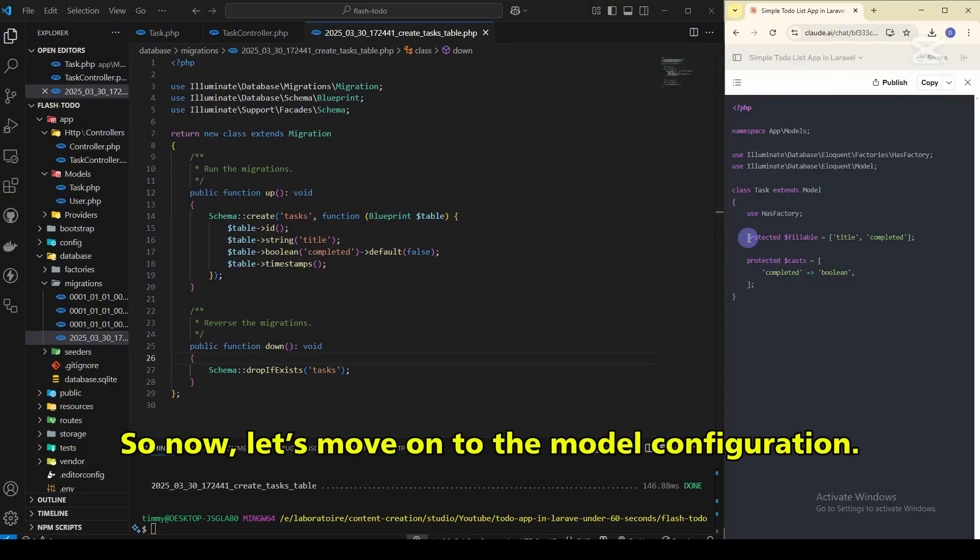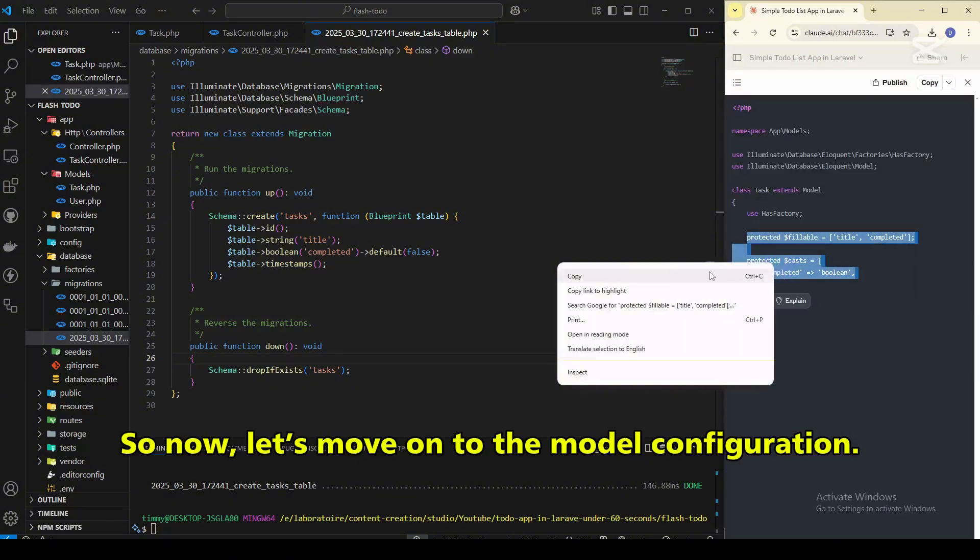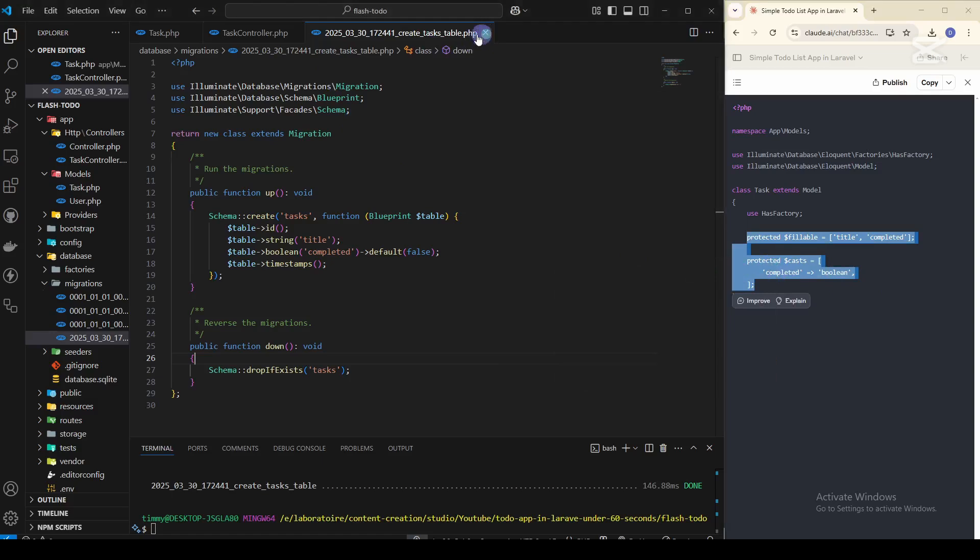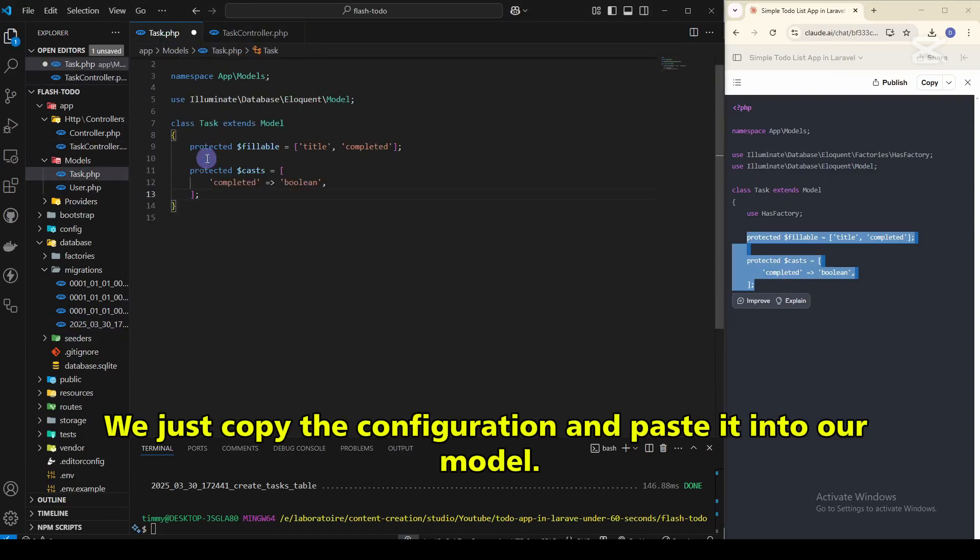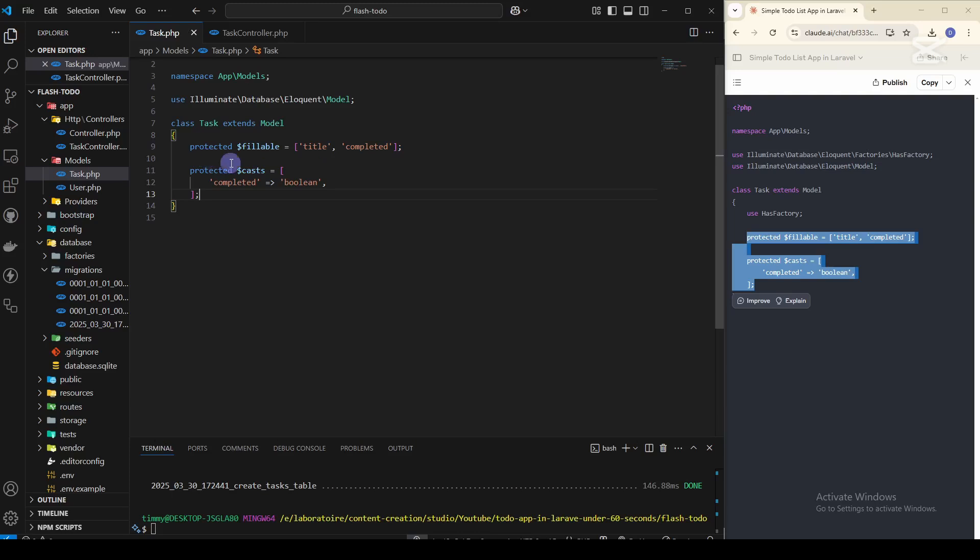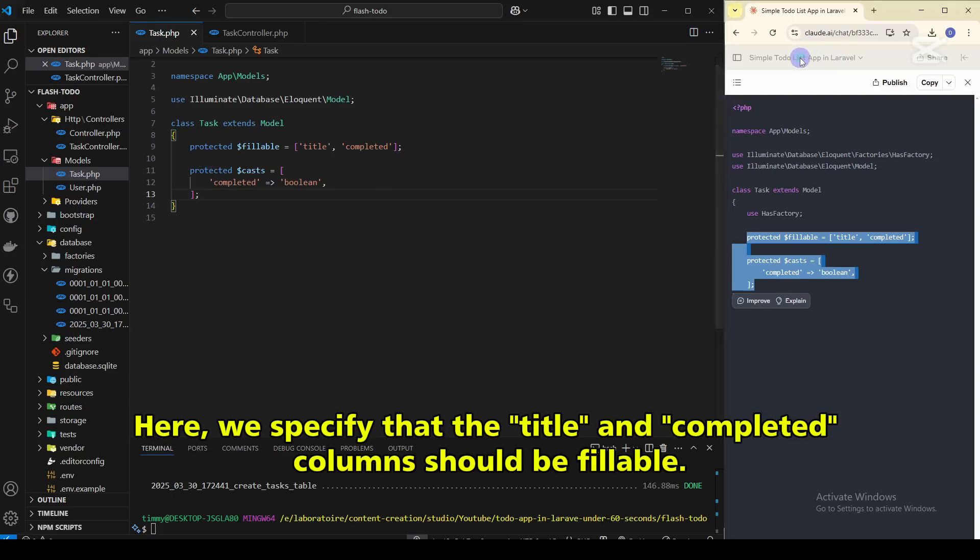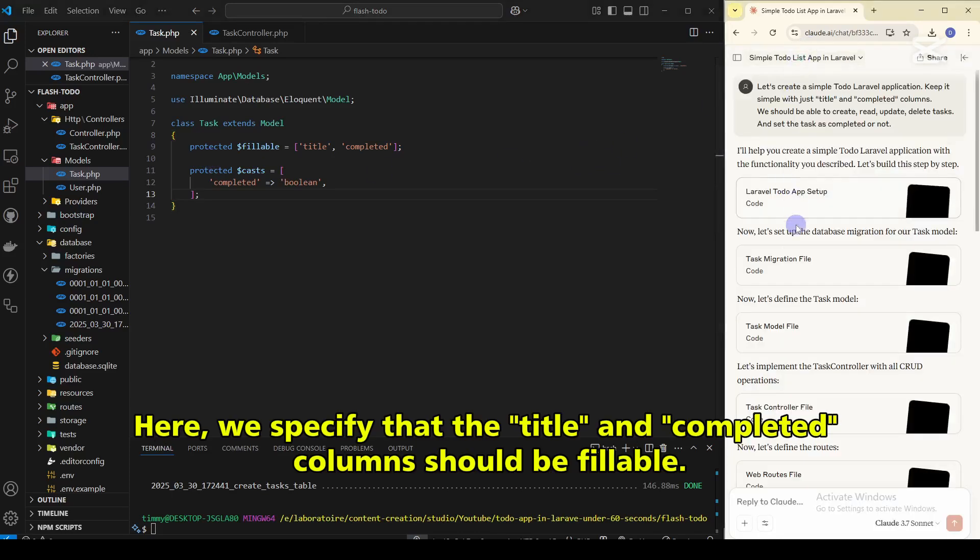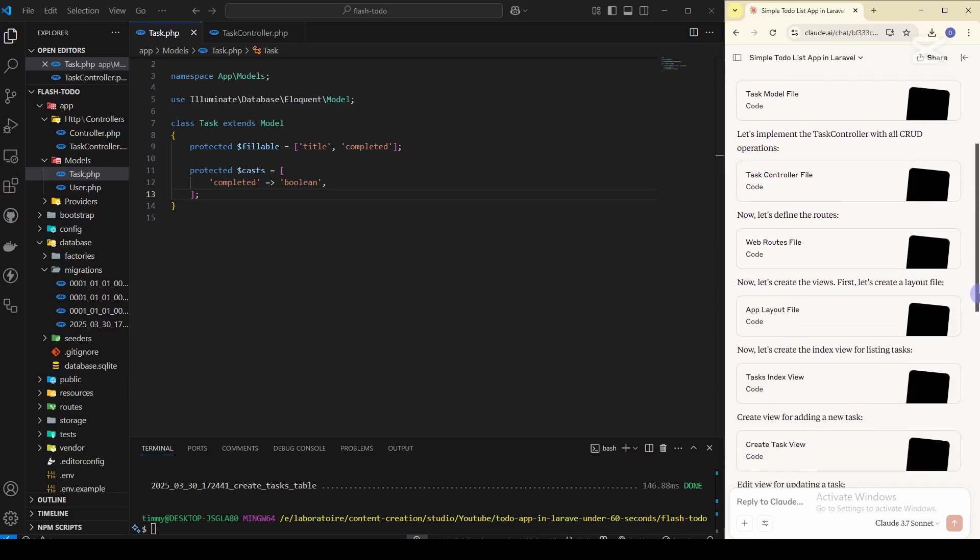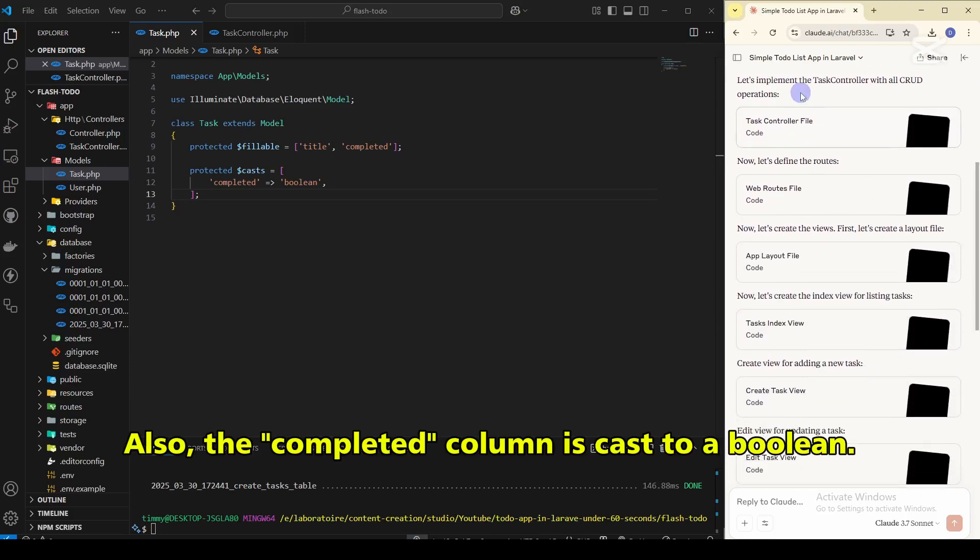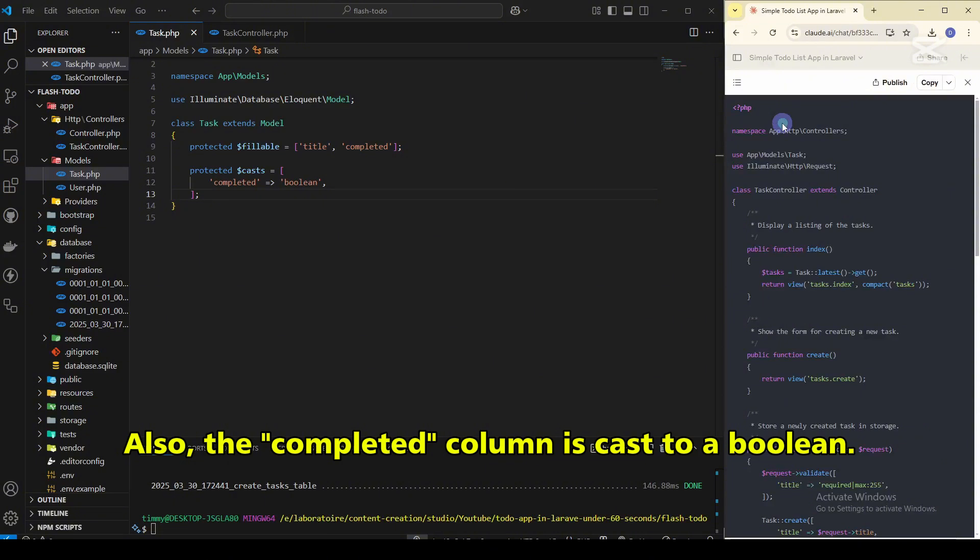So now let's move on to the model configuration. We just copy the configuration and paste it into our model. Here we specify that the title and completed columns should be fillable. Also, the completed column is casted to a boolean.